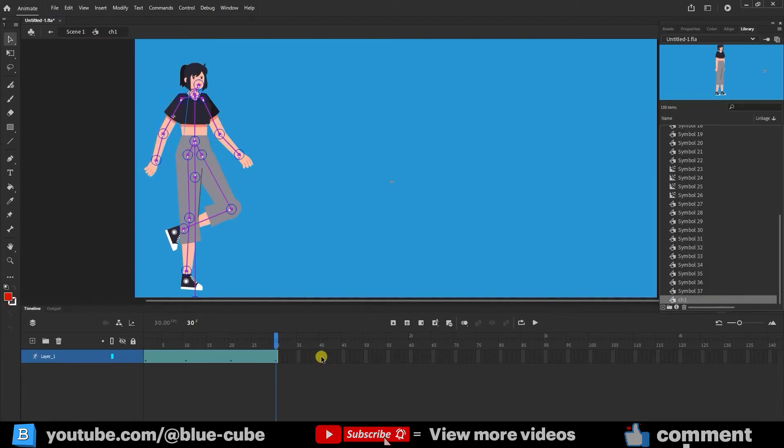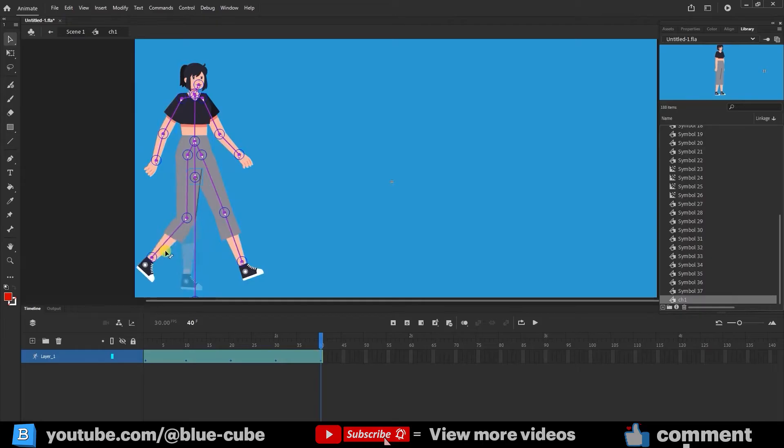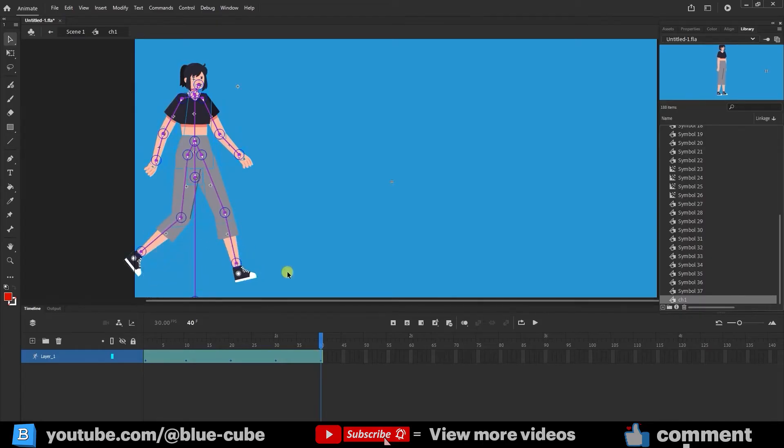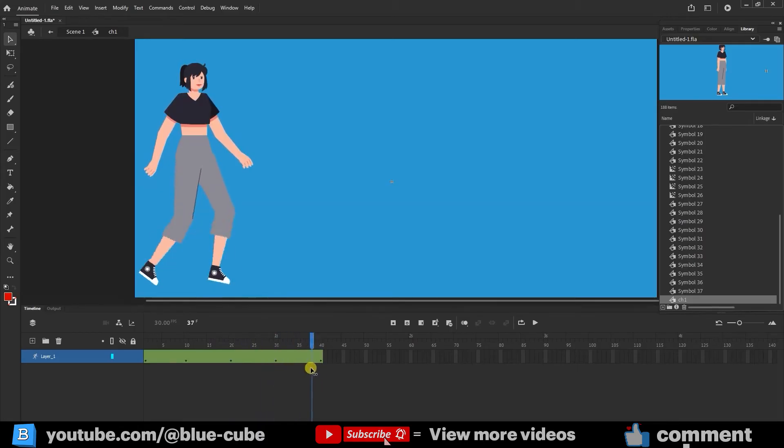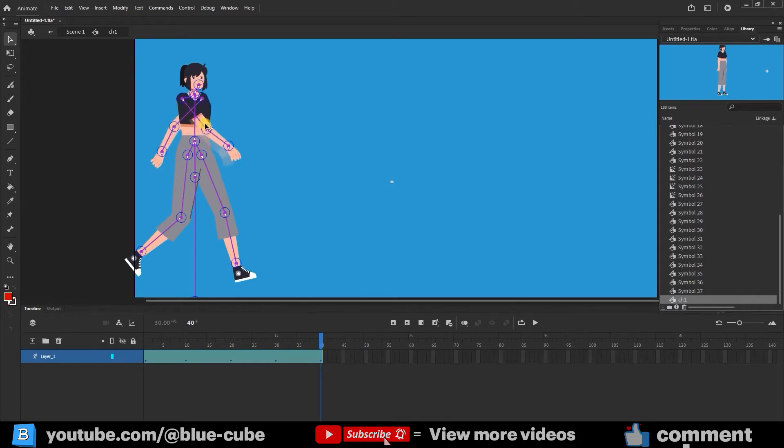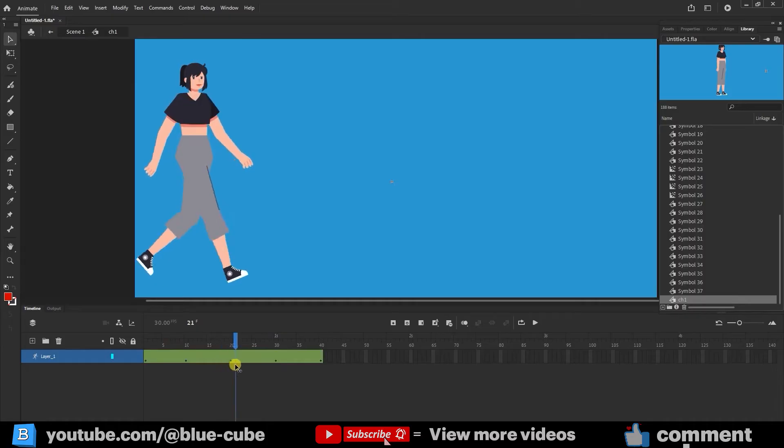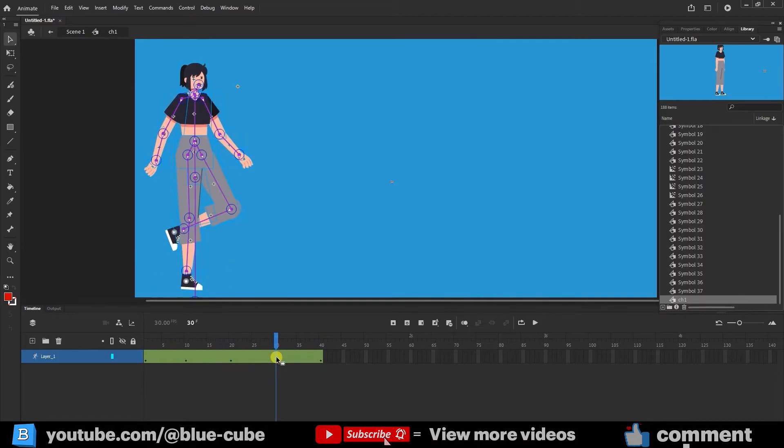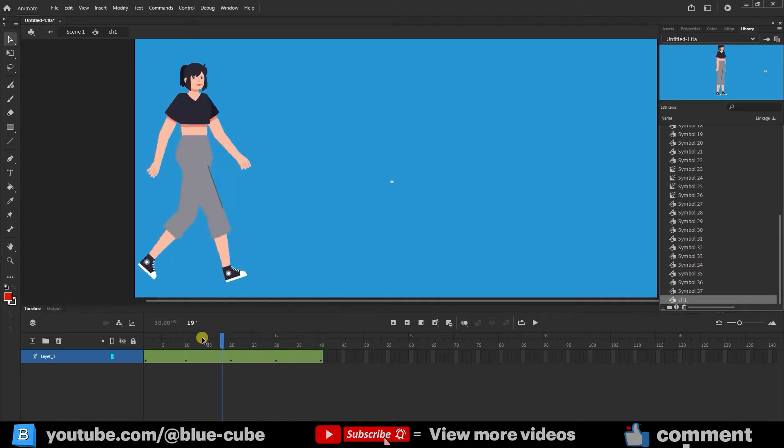I create another keyframe in frame 40. This way, I return the legs to their normal position. I review the character's movements in the created frames again, and if there's any issue, I fix it. Everything seems to work correctly. So I press play to see the character's movement.